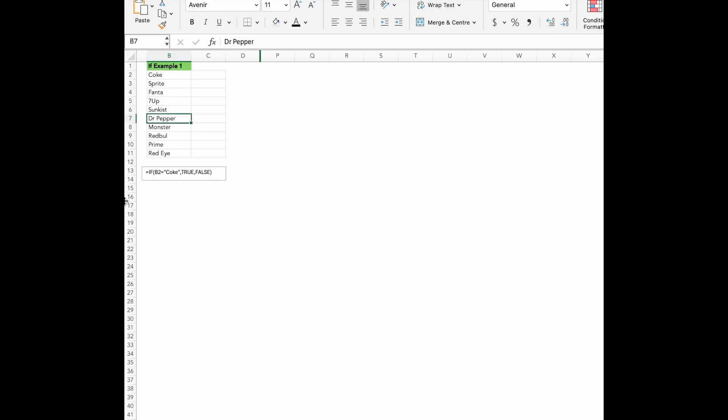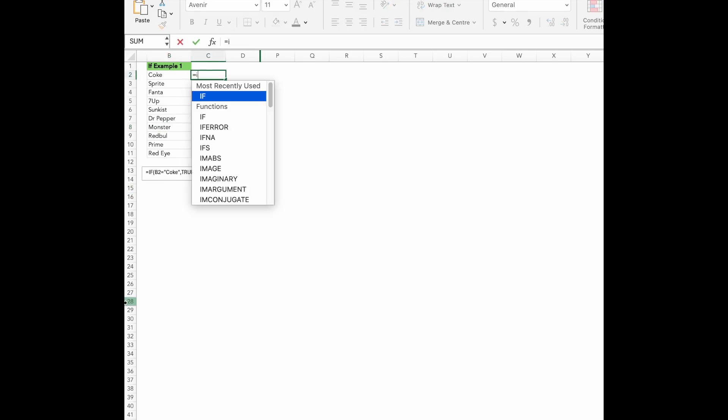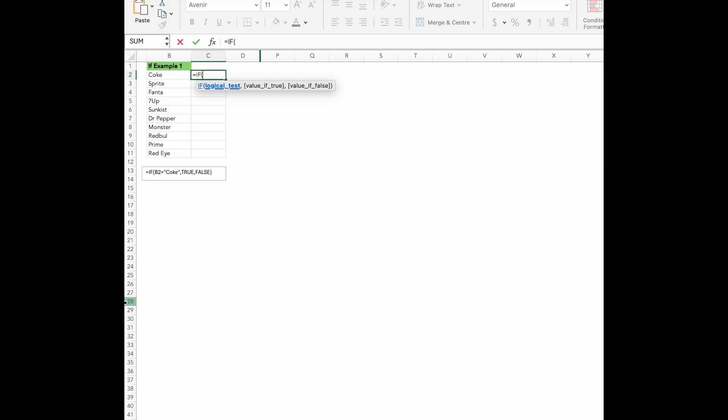All right. So in this example, let's say we have a list of soft drinks, Coke, Sprite, Fanta, and so on. Imagine we're trying to see if each item is Coke or not. If it's Coke, we want Excel to say true and if it's not, it should say false. First, in the cell next to the product name, we will type our formula. Here's what we will type.